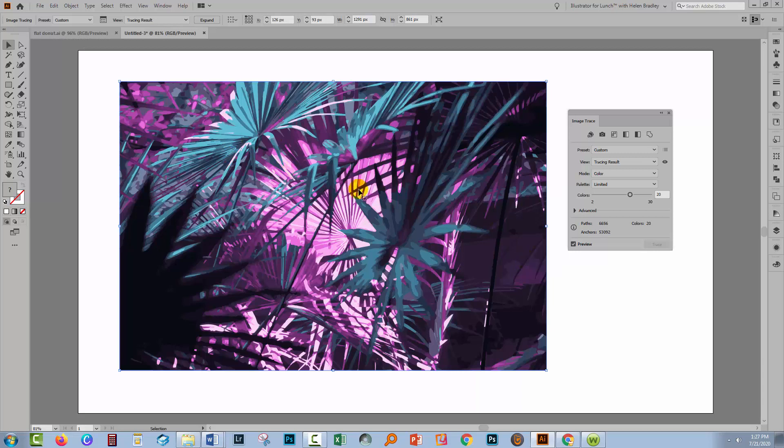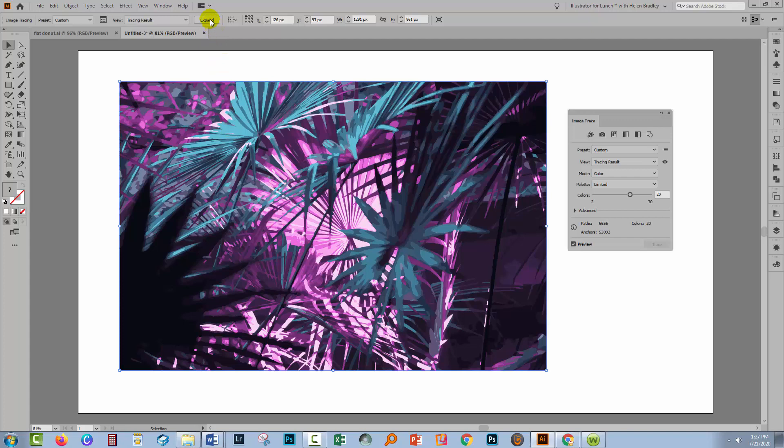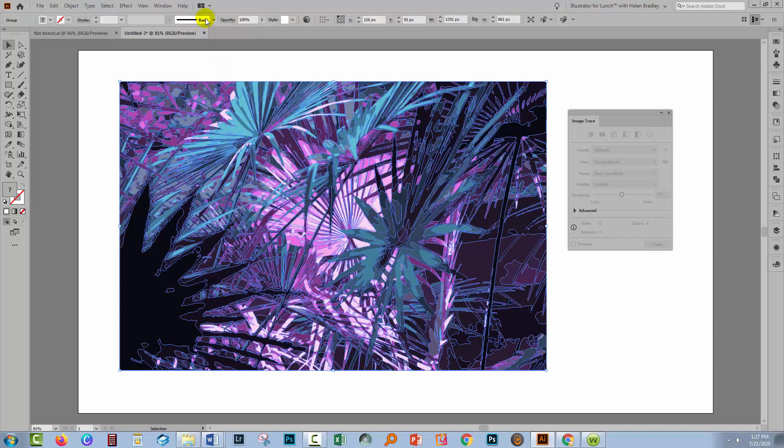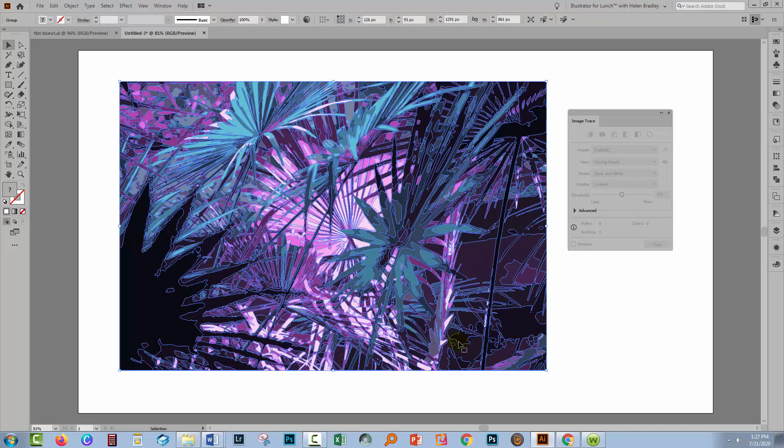And so this is the trace. Once you've done that, you can test it by going up here to Expand because you need to expand the image into its component parts to be able to extract those colors.